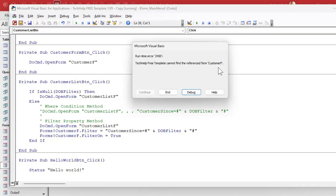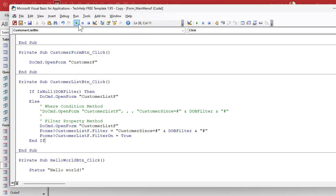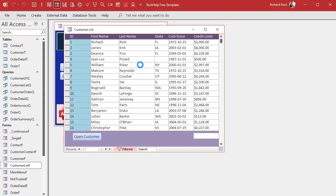Hang on — anybody see what I did wrong? I'll leave this in the video. Take a moment, pause the video — it's a learning experience. I see sometimes I'm talking and my brain doesn't pay attention. Can't find customer F — right, because I'm not working with customer F. I'm just so used to typing customer F because 99% of my examples use that. It should be customer list F. Save it. And that's a runtime error folks, not something the compiler catches — it's not a syntax error either.